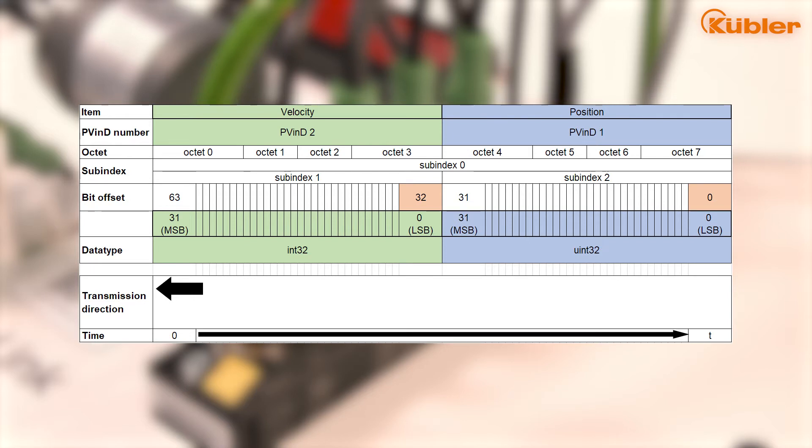For this tutorial, we will use pre-configured encoders with a smart sensor profile for the first encoder, and the Kubler standard profile for the second encoder.